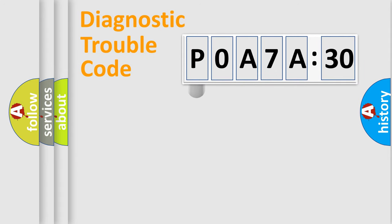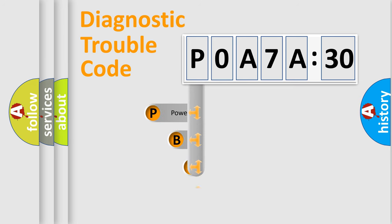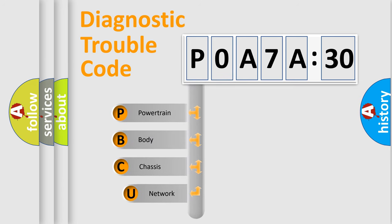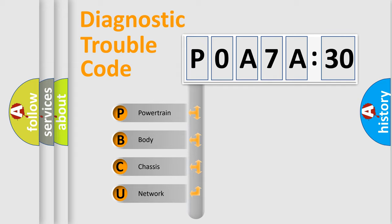First, let's look at the history of diagnostic fault code composition according to the OBD2 protocol, which is unified for all automakers since 2000. We divide the electric system of automobile into four basic units.